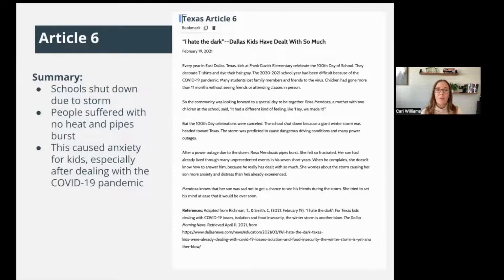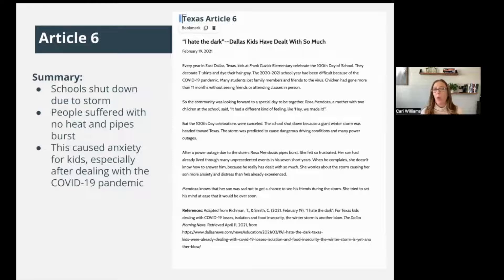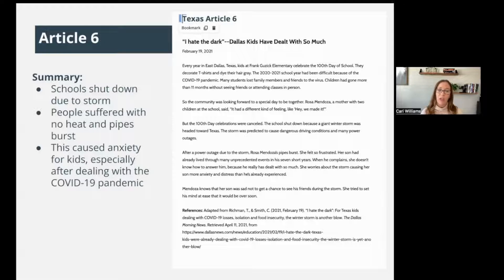Article number six is called 'I Hate the Dark — Dallas Kids Have Dealt With So Much.' This article talks about schools being shut down due to the storm — and remember, this is just after schools were shut down for the COVID-19 pandemic, which is why it's titled that they've dealt with a lot already. People suffered with no heat and pipes bursting during the power outages, causing anxiety for kids especially after dealing with school closures for COVID-19.